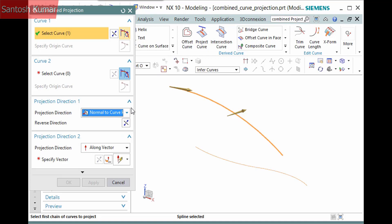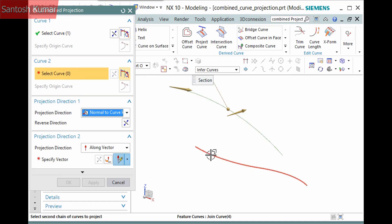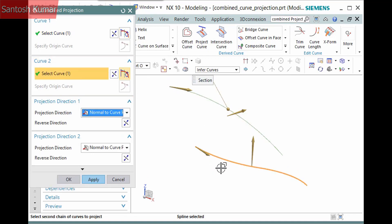A second curve or set of curves is required. I'll select the selection step and pick the curve.